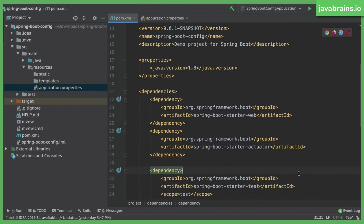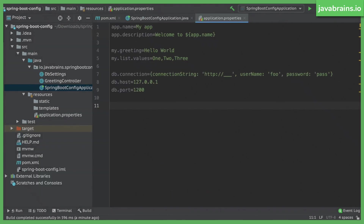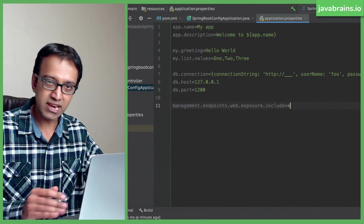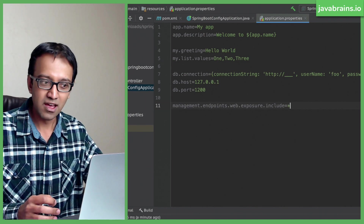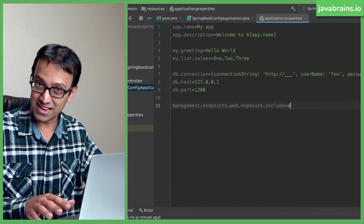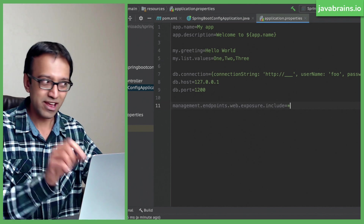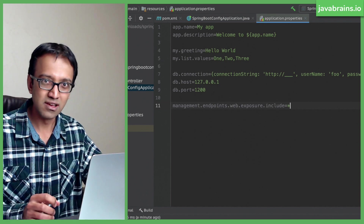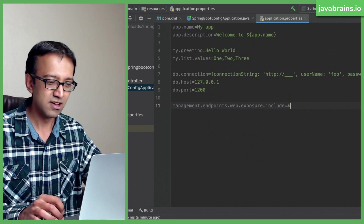This is not something you want to do in a production system, but since we're testing, I'm going to tell Spring Boot Actuator to enable all endpoints. I'll go to the properties file and add management.endpoints.web.exposure.include=*. This tells Actuator to expose all its endpoints. In production, you'd selectively expose only certain ones, but for this tutorial I'm exposing everything.